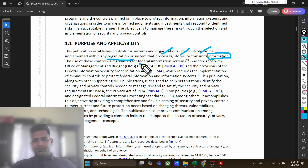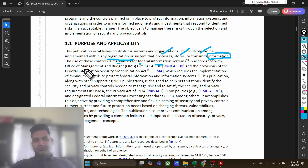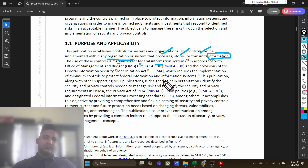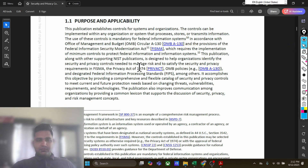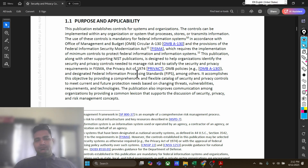The use of these controls is mandatory. The controls listed here are mandatory for federal information systems, in accordance with the Office of Management and Budget Circular. There are provisions in FISMA — the Federal Information Security Modernization Act — and as per that, whatever is listed in NIST is mandatory for federal agencies and federal information systems. This publication, along with other supporting NIST publications, is designed to help organizations identify security and privacy controls needed to manage risk and satisfy requirements in FISMA, the Privacy Act of 1974, OMB policies, and designated federal information protection processing standards.